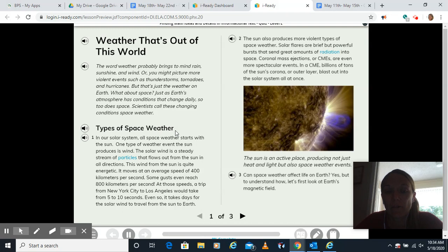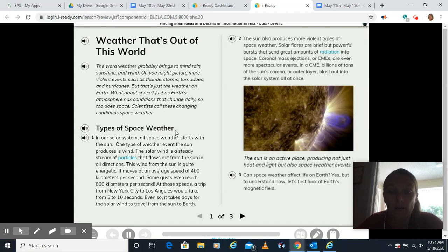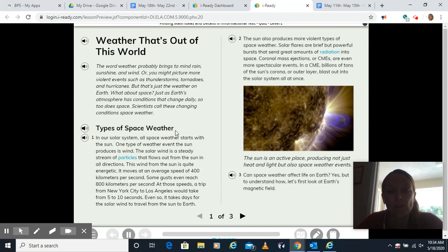It says weather that's out of this world. The word weather probably brings to mind rain, sunshine, and wind. Or you might picture more violent events such as thunderstorms, tornadoes, and hurricanes. But that's just the weather on Earth. What about space? Just as Earth's atmosphere has conditions that change daily, so too does space. Scientists call these changing conditions space weather.